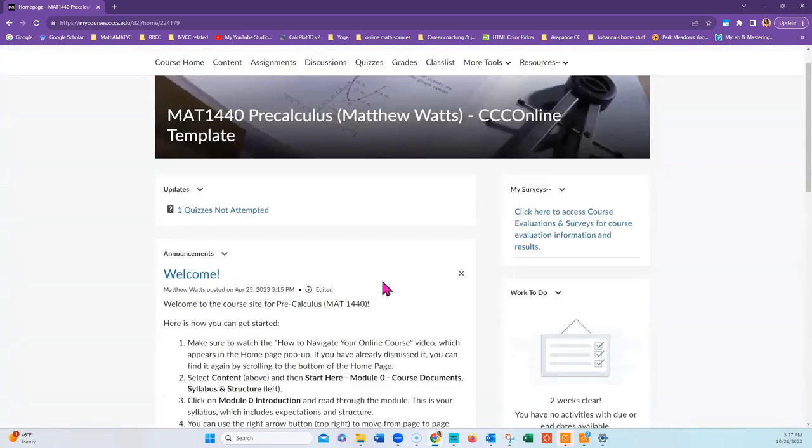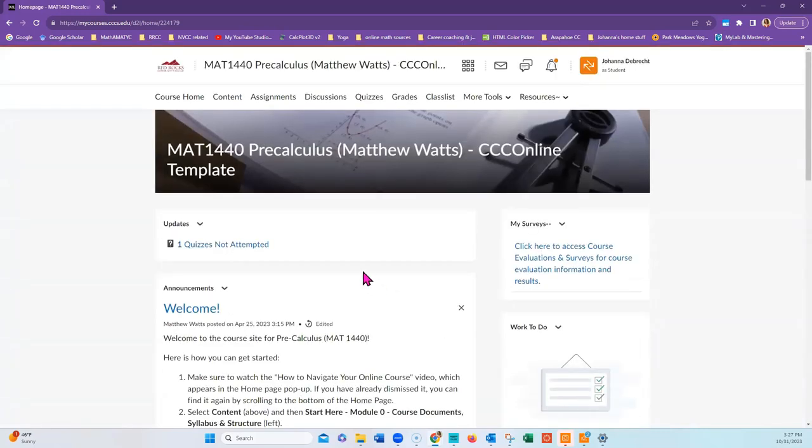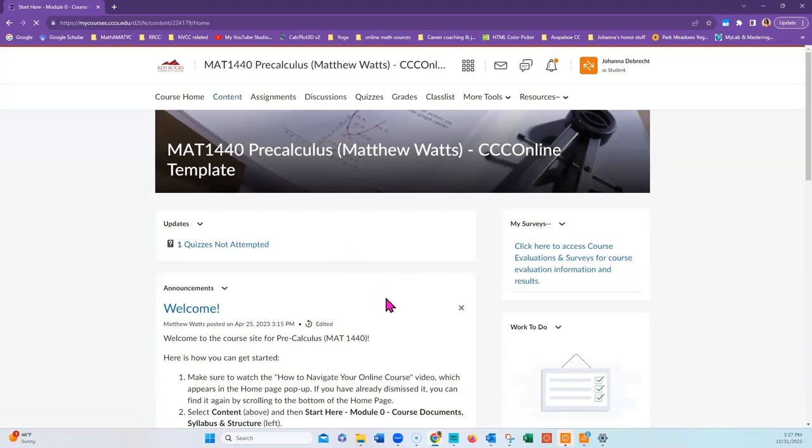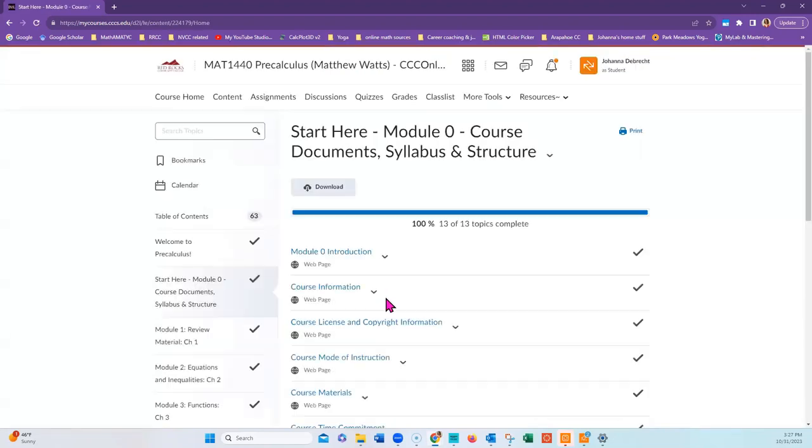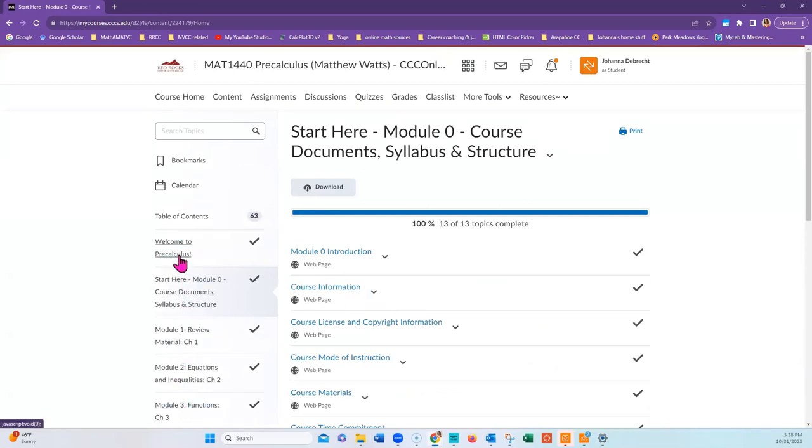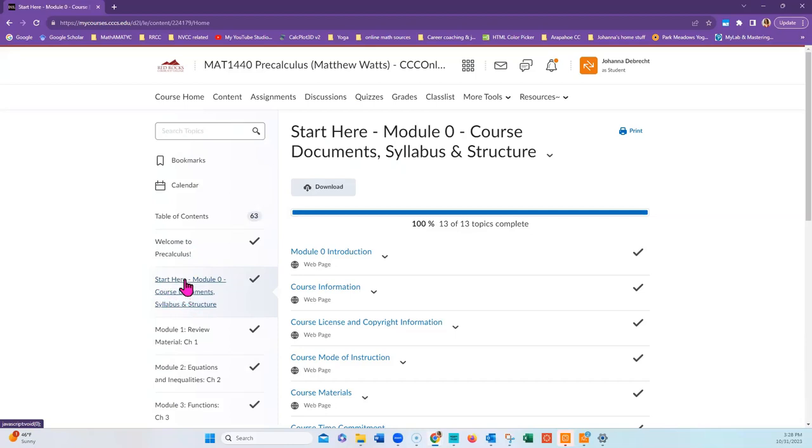Once you're in your course and you have watched the Welcome Window pop-up, go ahead and click on Content. After you've clicked on Content, you'll want to look at the left menu. The top Welcome to Pre-Calculus is the information that's in the Welcome window pop-up. You do not need to click on that folder. The next one is Start Here Module 0. This is where you want to start.